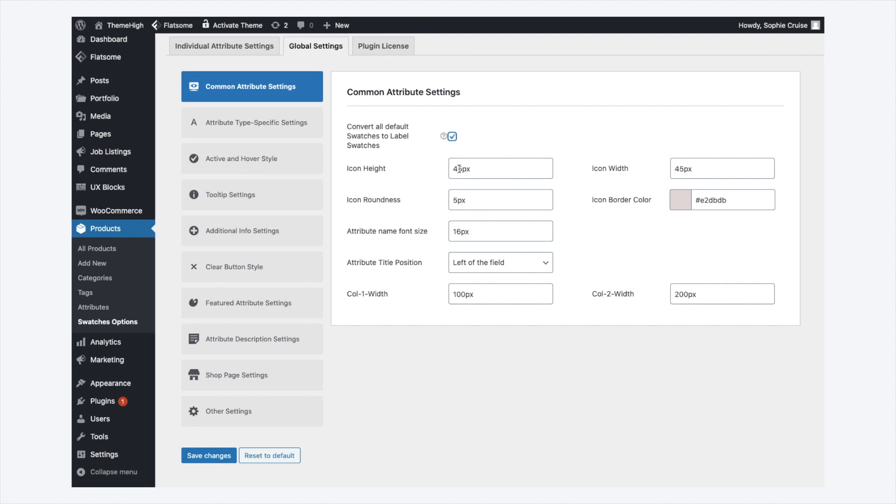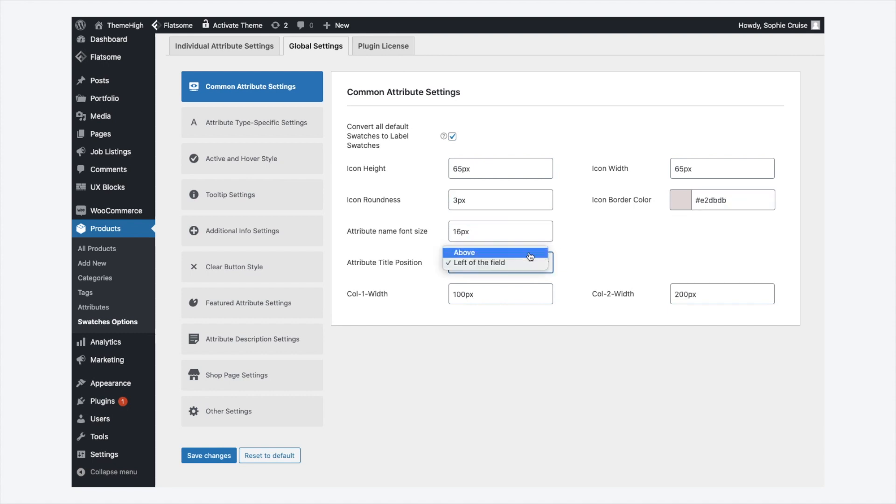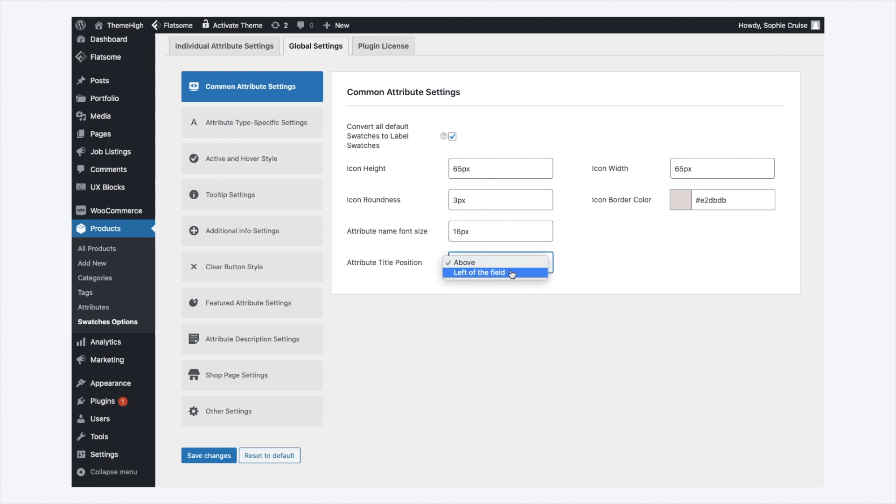The properties of the swatch icon like height, width, border radius and border color can be customized. Set font size and position for the attribute title. The column width of the attribute title and terms can also be adjusted.